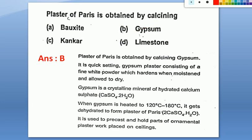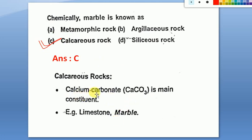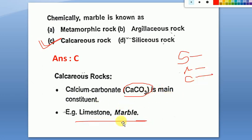Chemically, marble is known as calcium carbonate (CaCO₃). Marble is a calcareous rock where calcium carbonate is the main component. Remember: siliceous rocks have silica predominant, argillaceous rocks have clay predominant, and calcareous rocks have calcium carbonate as the main component. Examples of calcareous rocks are limestone and marble.